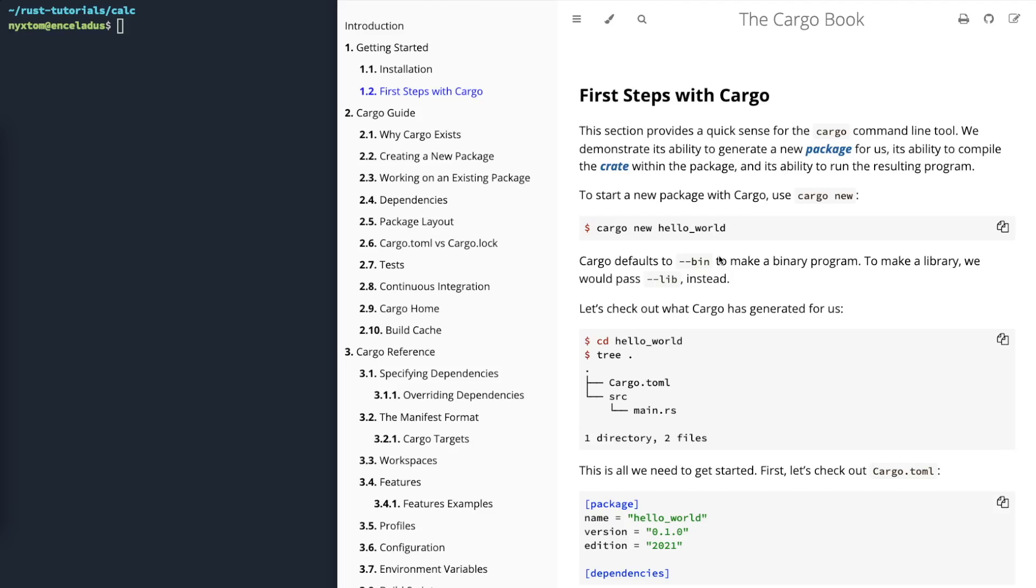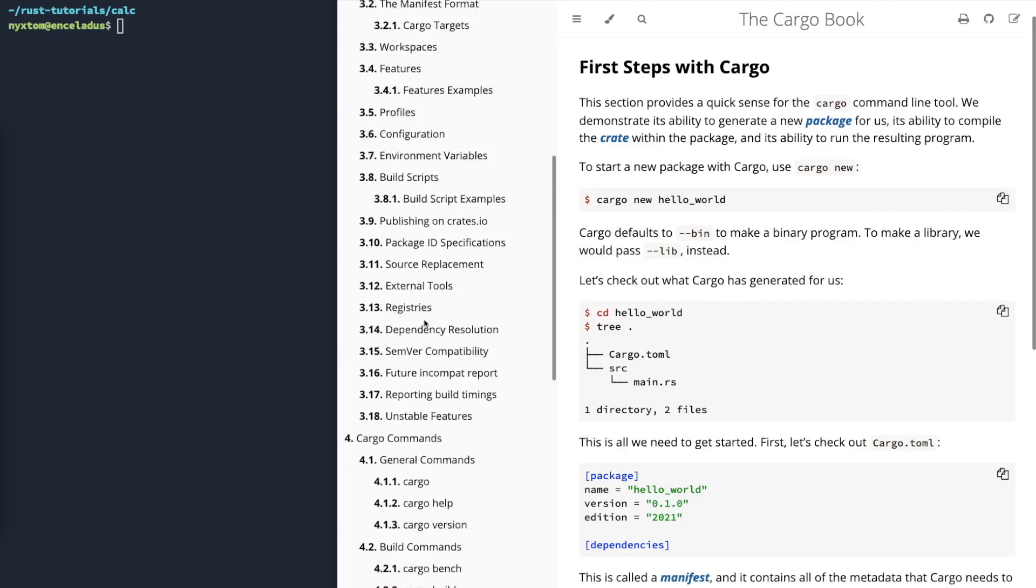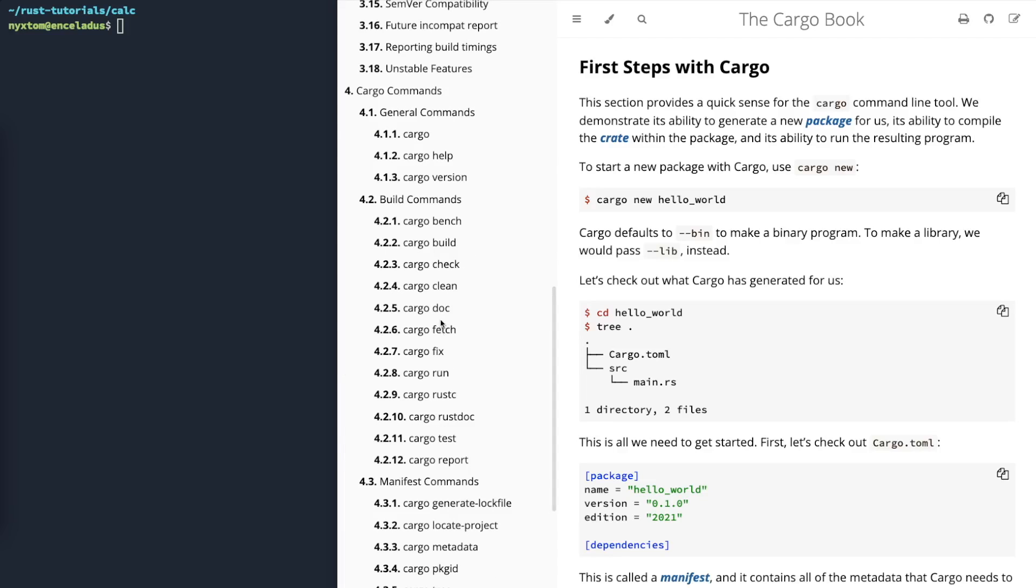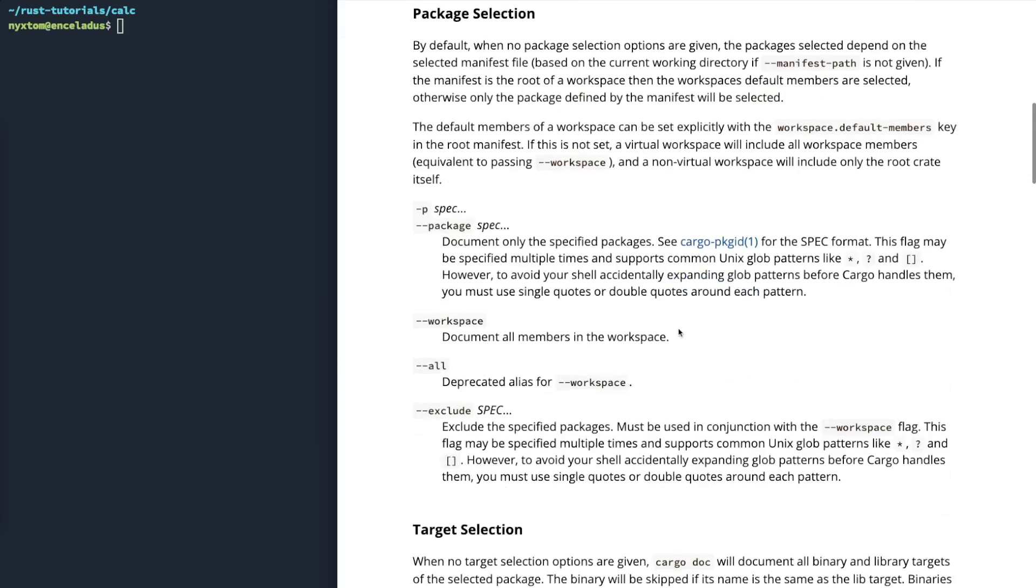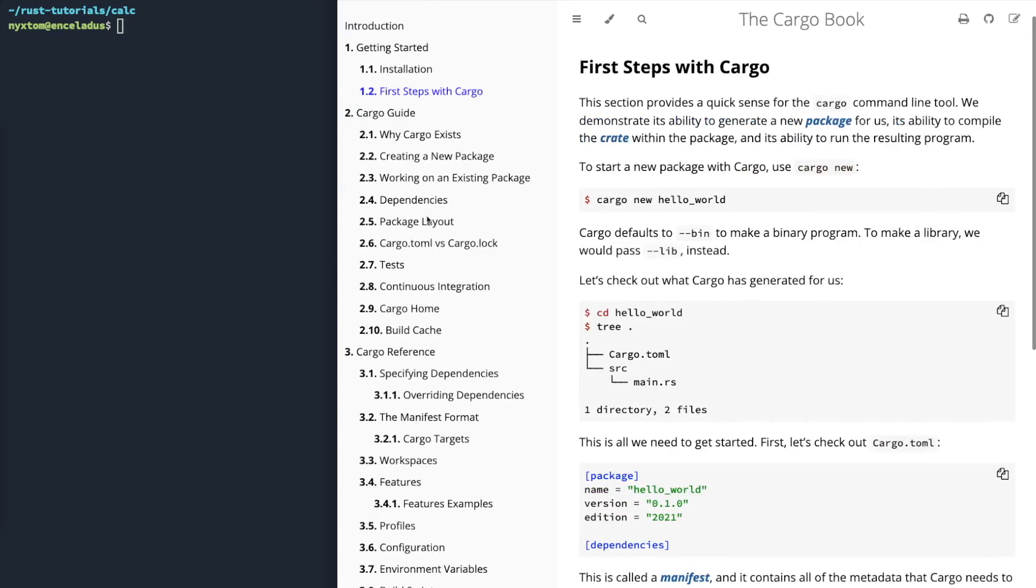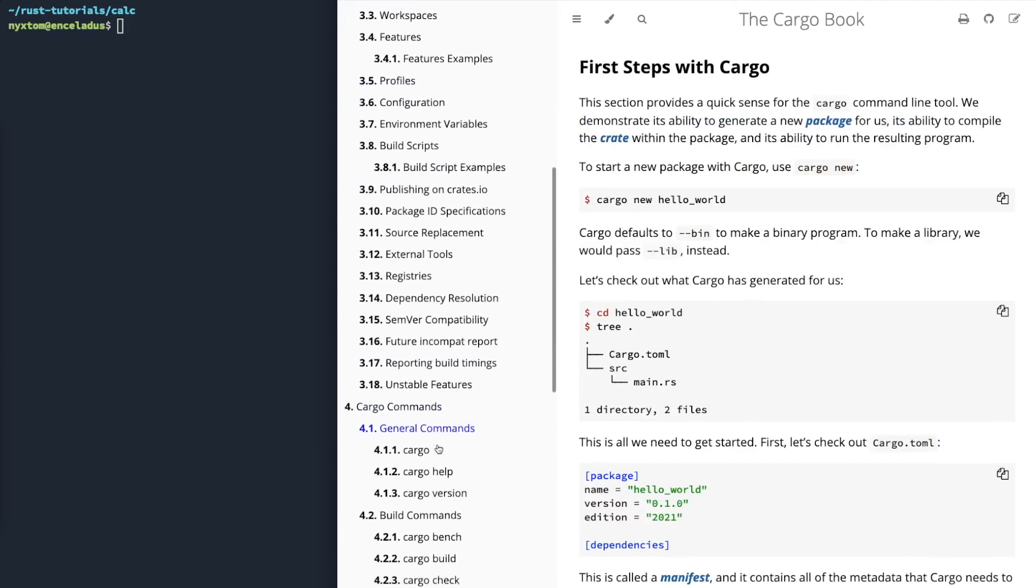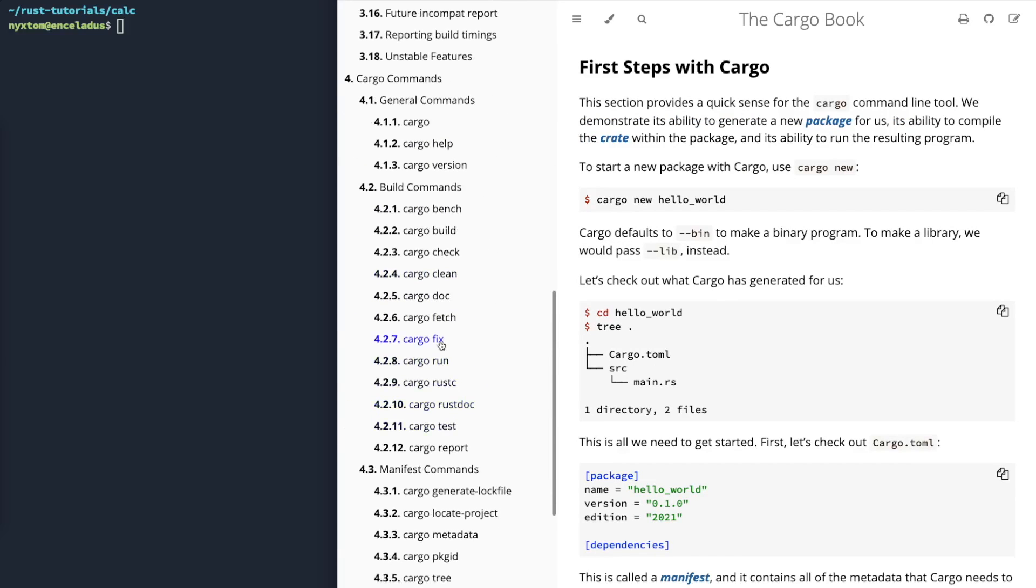I've been using it frequently in my videos. You can use it to create new projects, builds, it's got a bunch of different commands, things like Cargo Doc to generate documentation, things like Cargo Testing, Builds, Running, Fix.